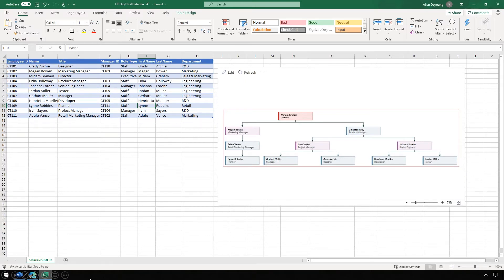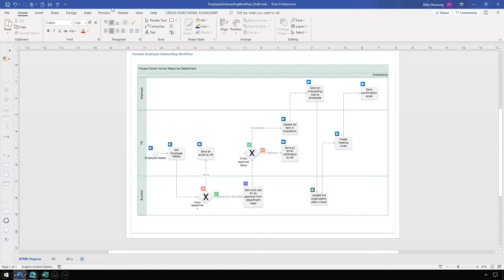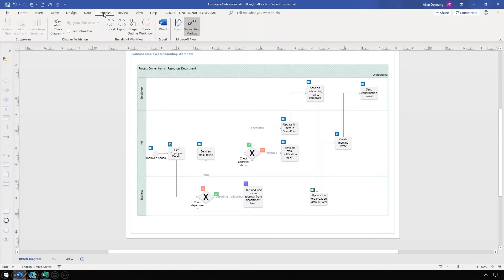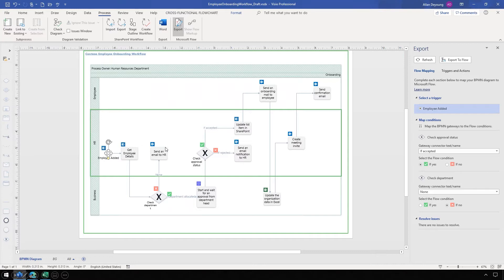Let's look at Visio. Alan's workflow is going to connect to several apps and services, including SharePoint and email, and he can map the diagram shapes to workflow services quickly using the export pane. Most of the mapping has been done already, and we just need to double check the work before we create the workflow. The whole process starts when the new employee is added, and that employee will be added to a list in SharePoint.